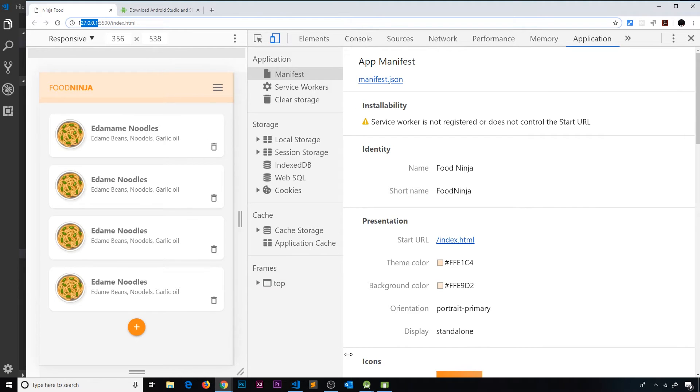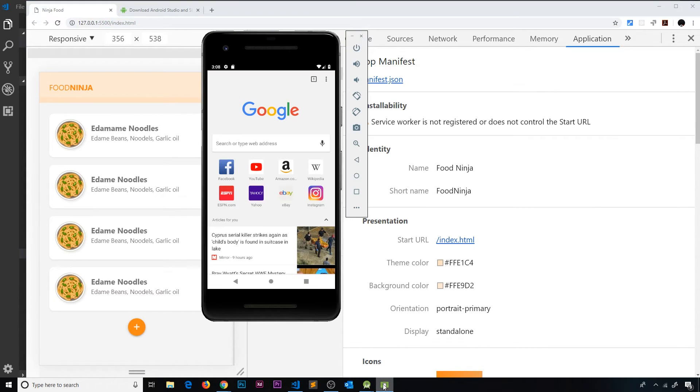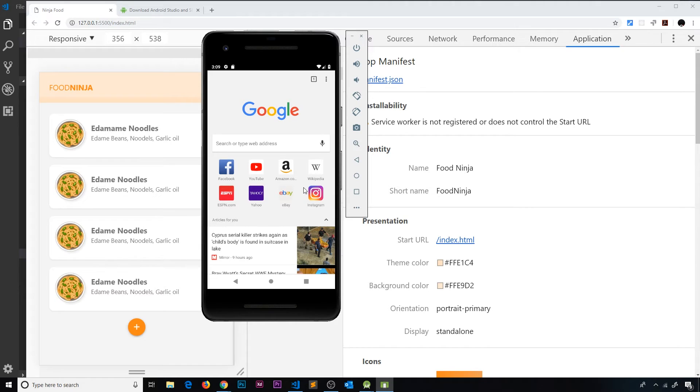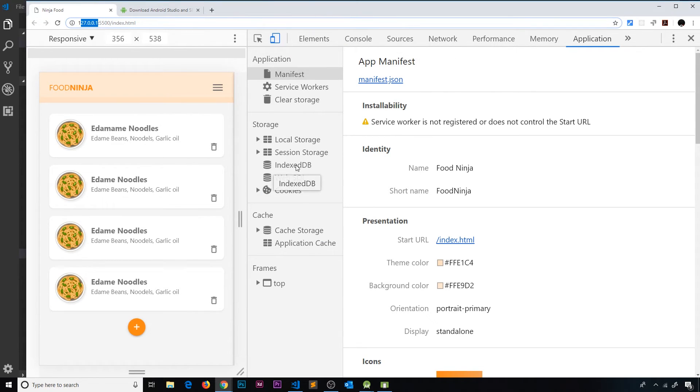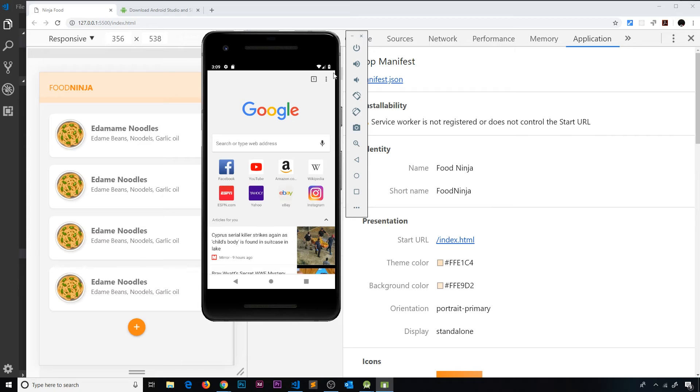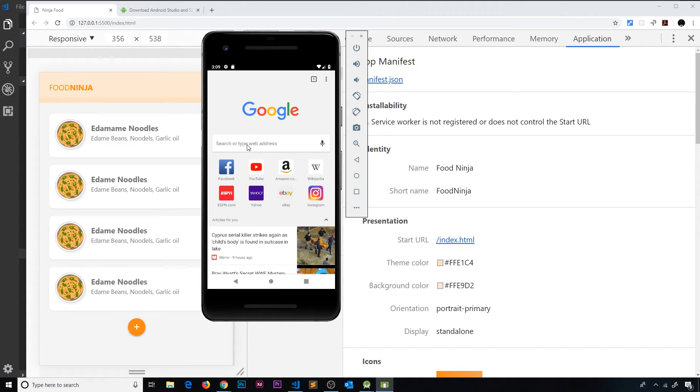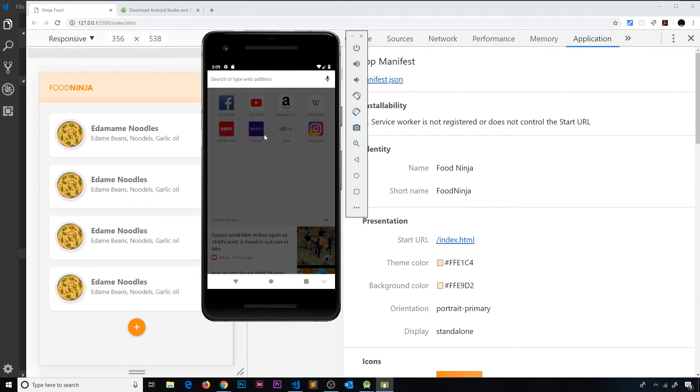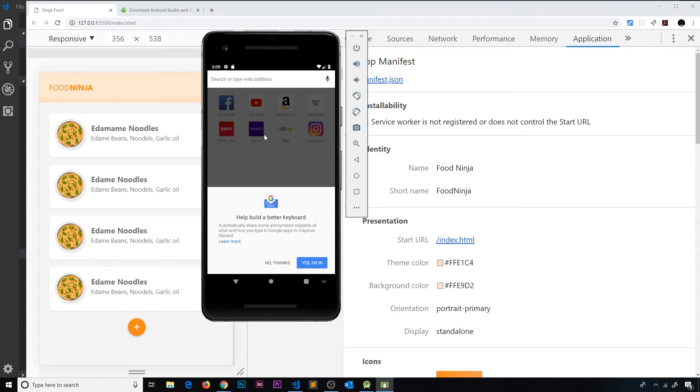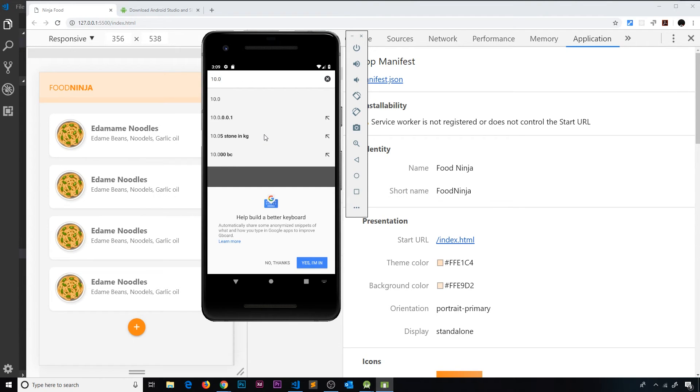What we need to do is go to this address - 127.0.0.1 port 5500. This is essentially localhost served up by our local development server, but we cannot go to localhost right here and see this stuff on the left because this emulator is isolated away from our development computer. If we go to localhost over here, it's going to look for localhost on this Android emulator and not on our actual computer. This Android emulator is sitting behind its own router.